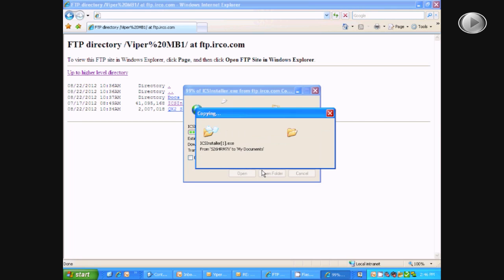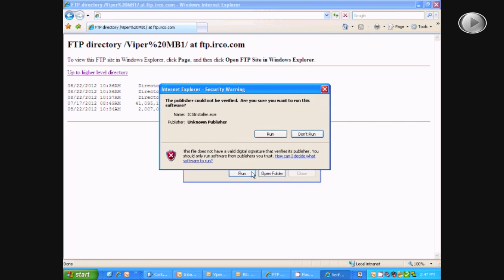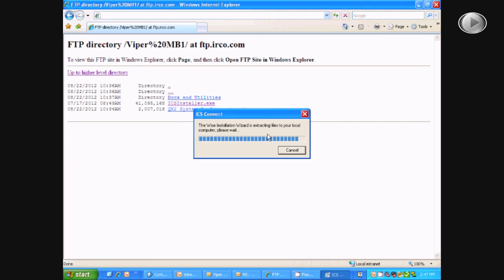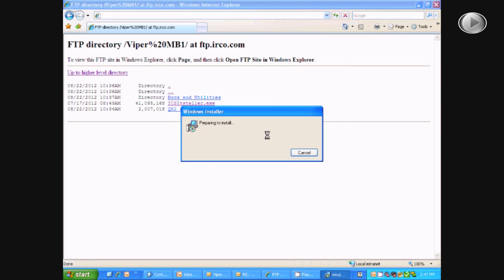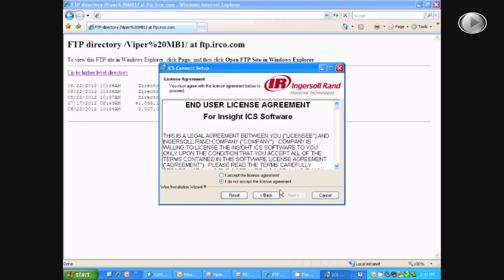Once the program has downloaded, a new window will pop up and you will select run, then run again, and then go through the installation wizard.